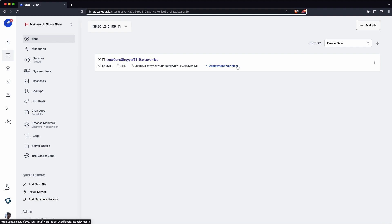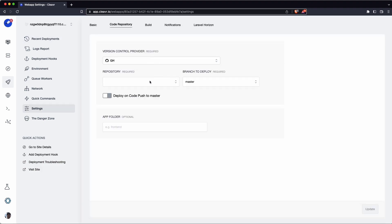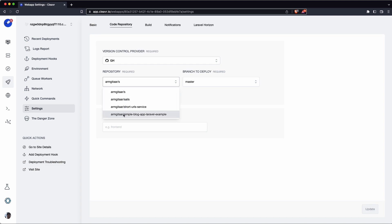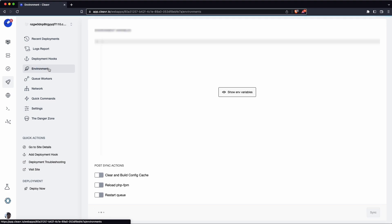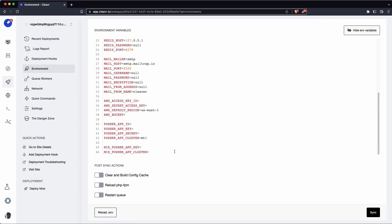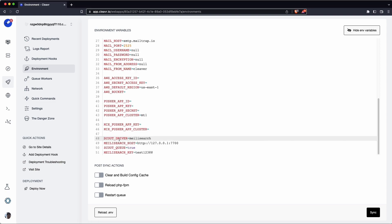Back at our site, we'll click on Deployment Workflow and do some configuration. First we configure the repo settings — I have this under my GitHub account, the repository is a simple blog app Laravel example, and the branch to deploy is the main branch. Next let's go to the Environment section. Cleaver has a lot of presets and we'll add a couple new ones for Meilisearch: we're telling Scout to use Meilisearch as the driver, and the host is at port 7700, which is the default for Meilisearch.